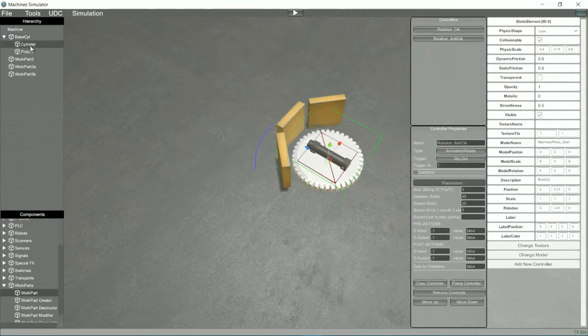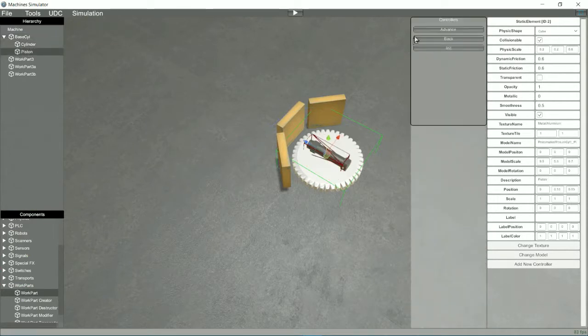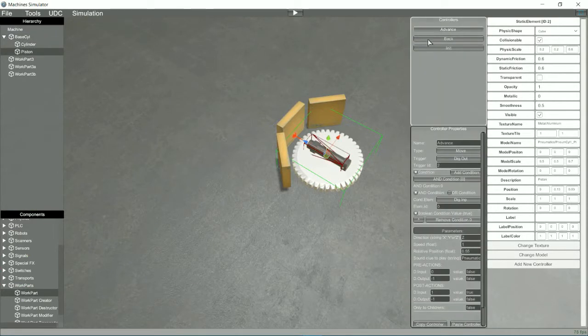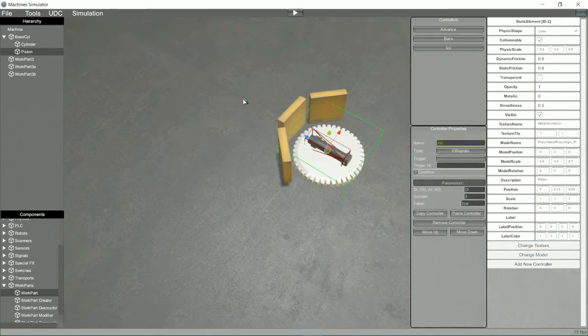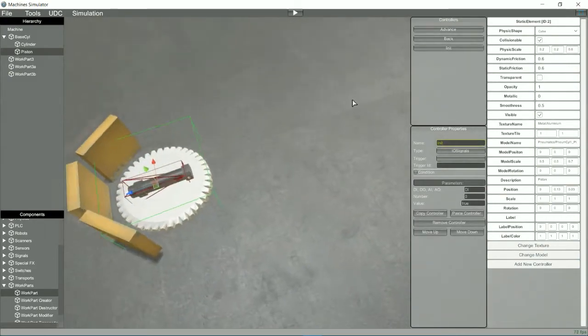OK, we have programmed the behavior of our machine without using a single line of code thanks to the new controller tool.